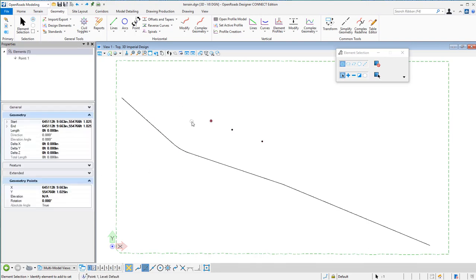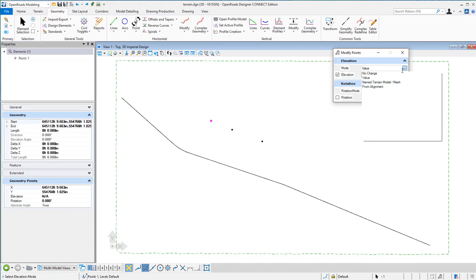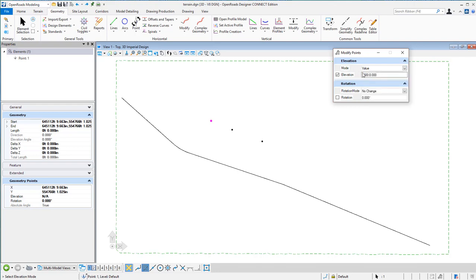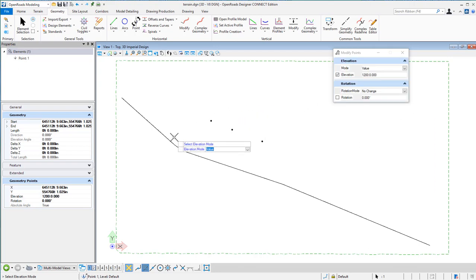Let me select this point and invoke the Modify Point tool. There are three different modes: Value, Name, and Terrain Model — which takes the elevation from a terrain or from an alignment with a profile. I'm going to use Value first with a value of 1200. I'll accept that, set elevation to 1200, no rotation change, data point to modify, and now I see the elevation has been changed to 1200.